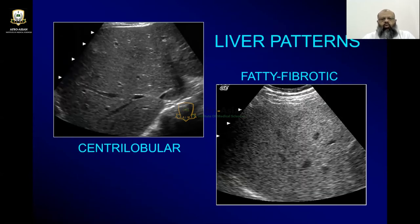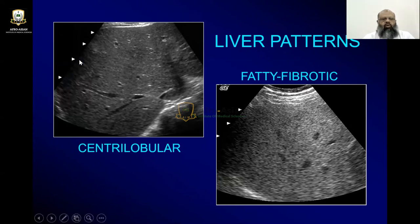There are two abnormal patterns. One is called the centrilobular pattern. It presents with a starry-sky appearance. It is also called coarse liver. So a coarse liver has a starry-sky appearance, and technically it is called the centrilobular pattern.